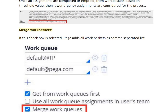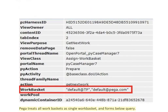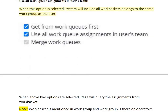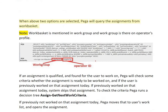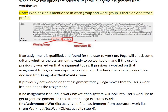When the 'Merge work baskets' checkbox is selected, Pega adds all work baskets as a comma-separated list and treats them as a single work basket. When 'Use all work queue assignments in user's team' is selected, the system includes all work baskets belonging to the same work group as the user. Note that the work basket is mentioned in the work group, and the work group is listed on the operator's profile.